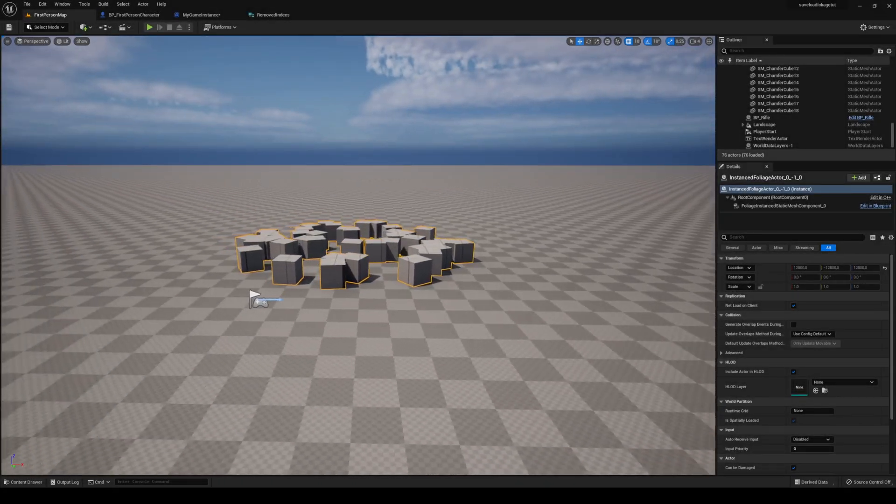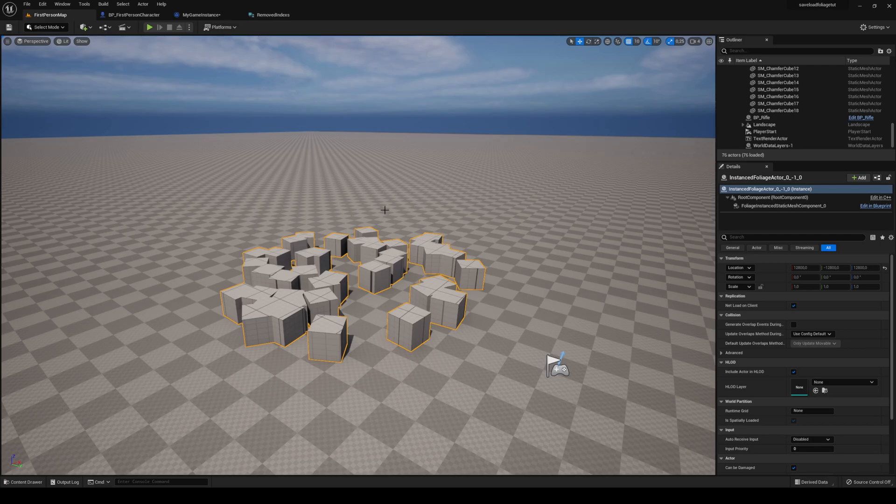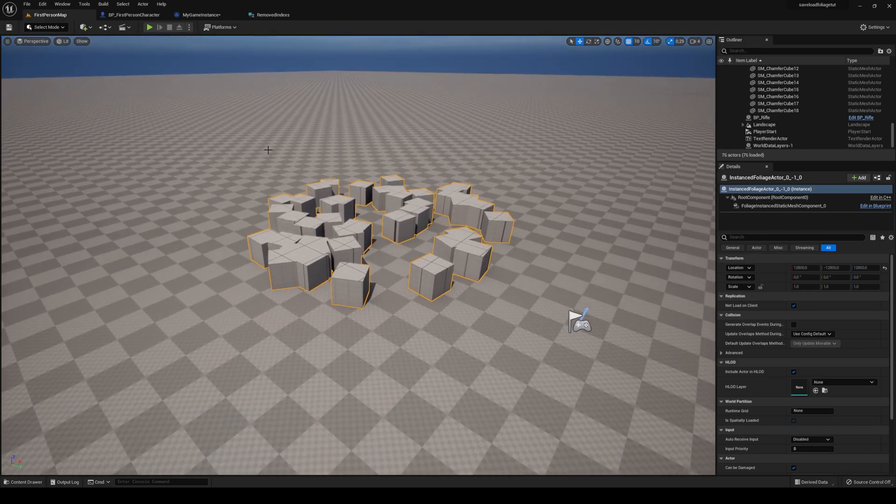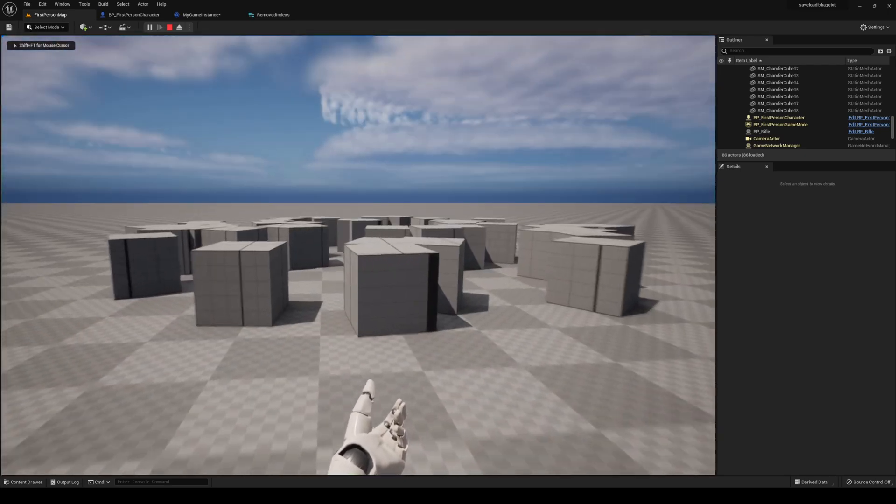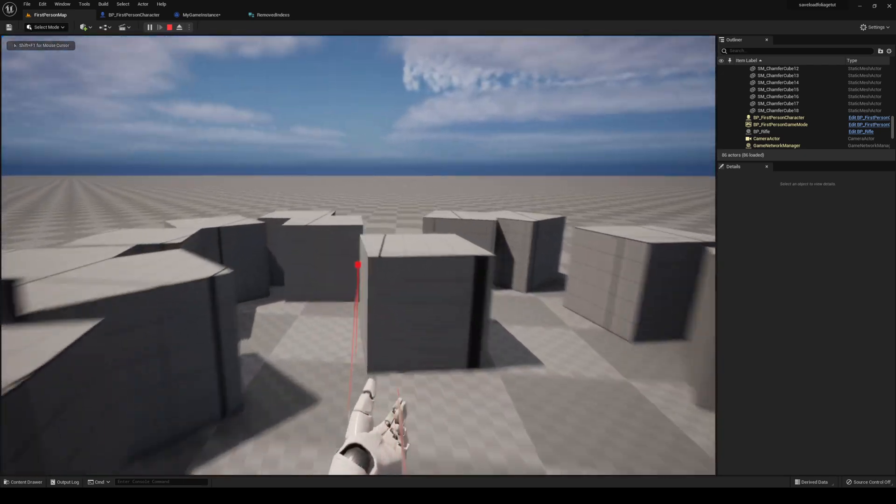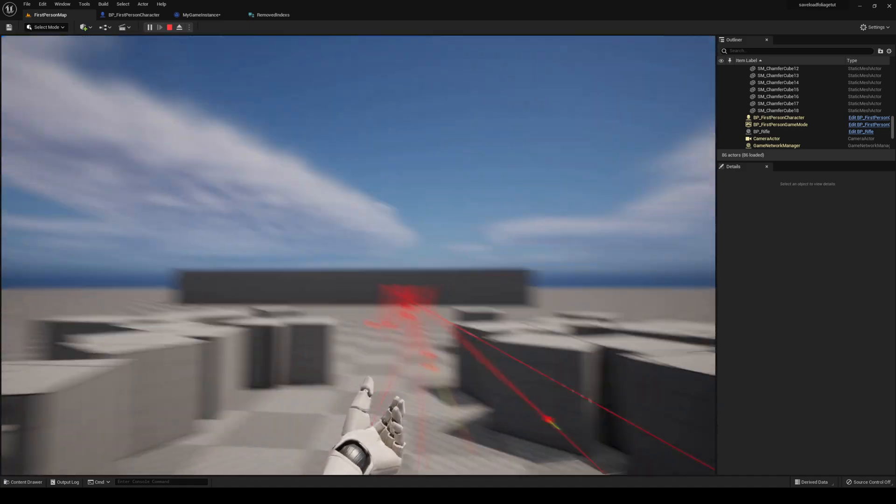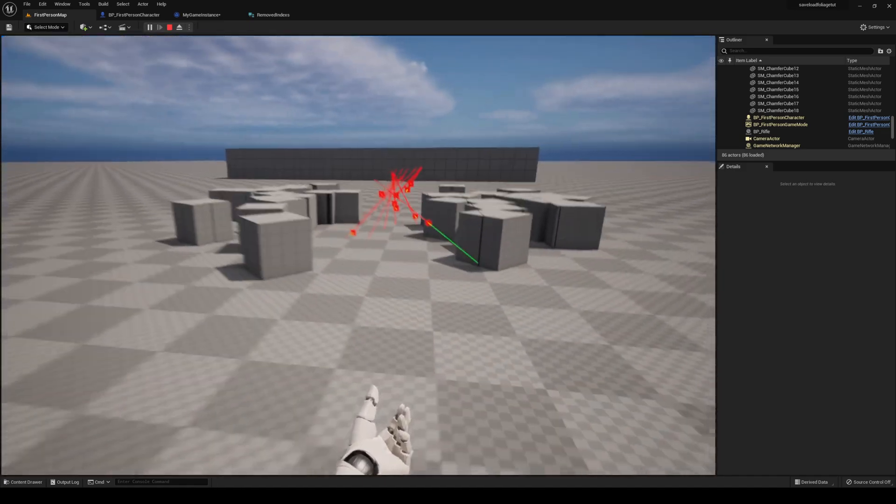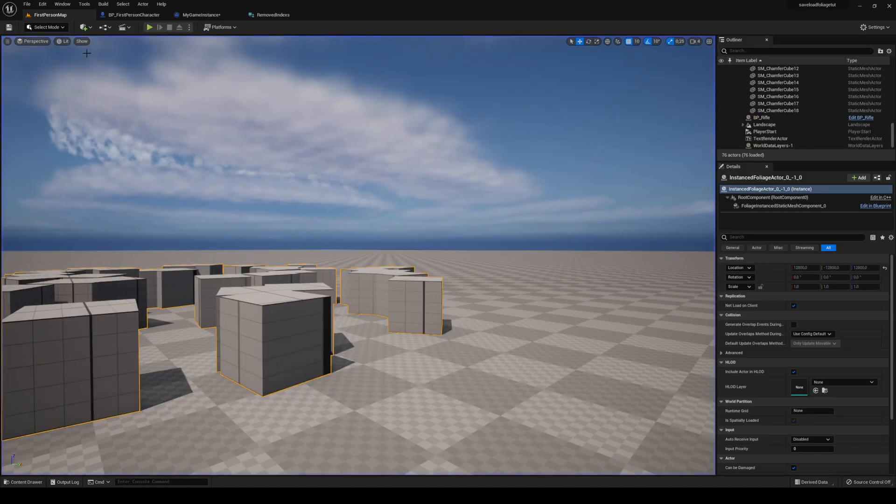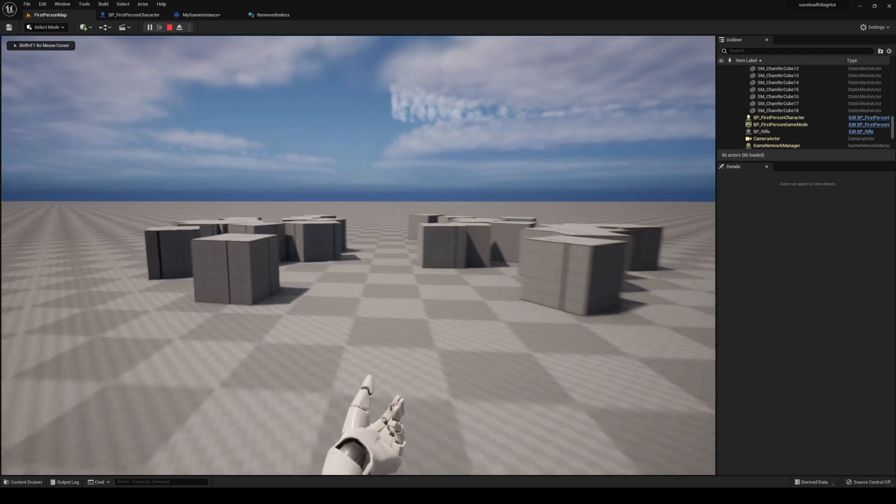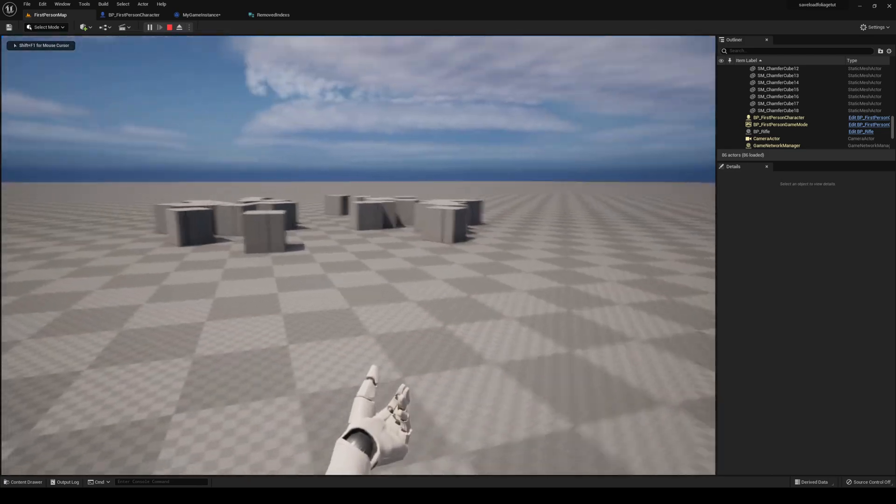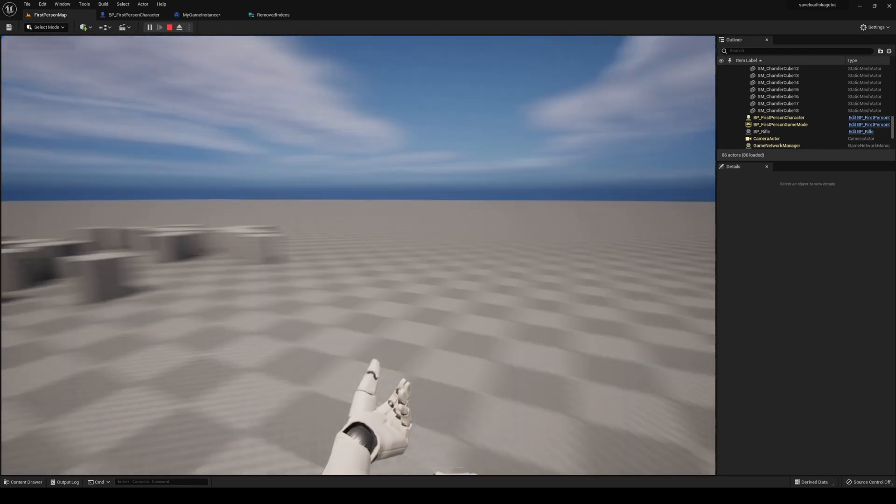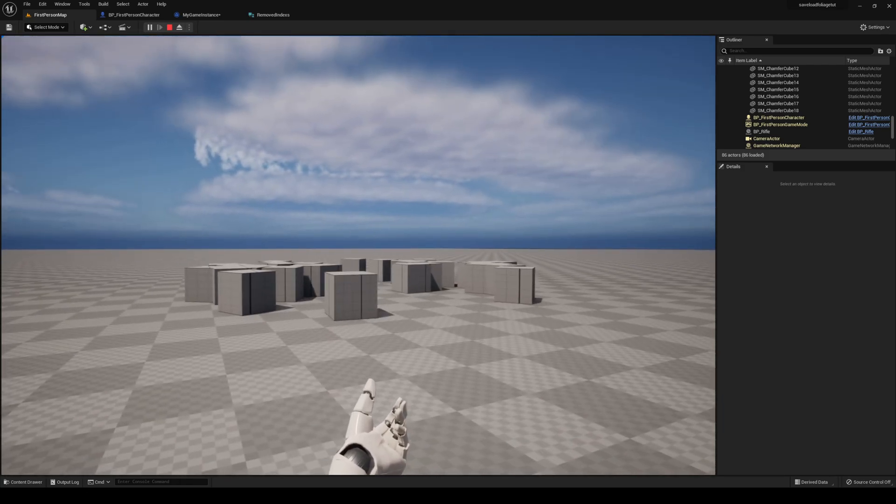So today, what we're going to be making is a way to save changes made to foliage actors in runtime. If I play now, everything's here. I can remove them, make myself a path, and there we go. I click escape, I click play again, our path is here still. So hope you enjoy, let's just get right into it.